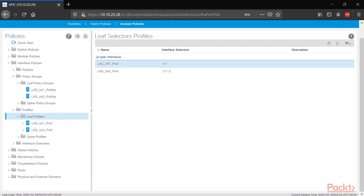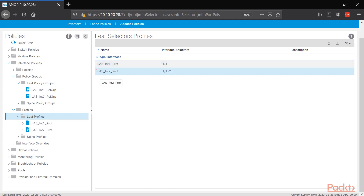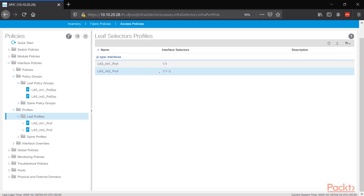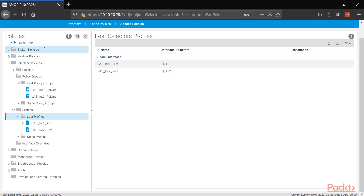Now we have the first profile — the VPC connecting on port 1 on both leaf 1 and leaf 2 — and interface profile 2, attaching ports 1 and 2 to a port channel going to leaf 1. In our next video, we're going to create our switch policies, which is similar, and we're going to attach the interface profiles and enable those ports.